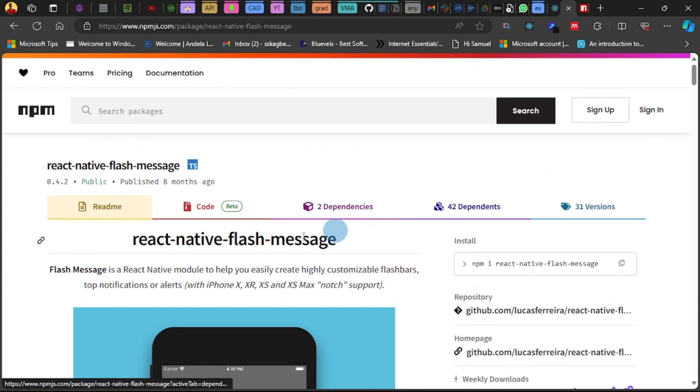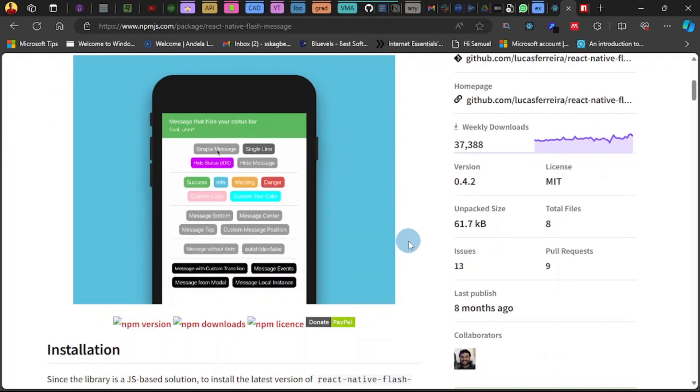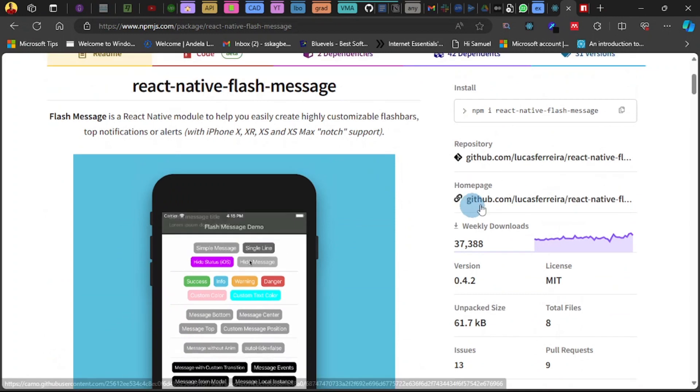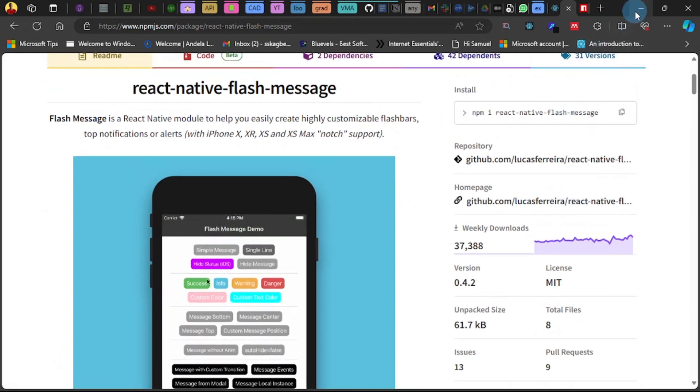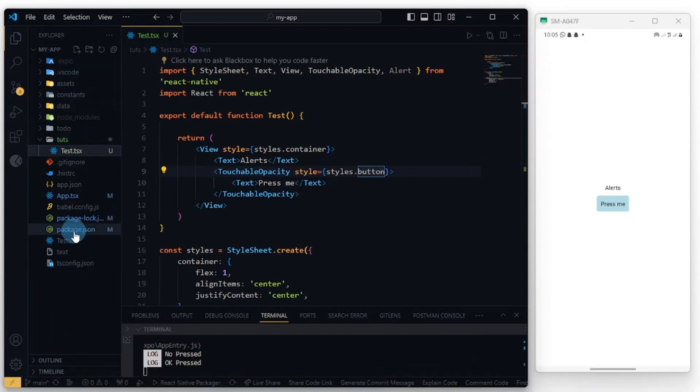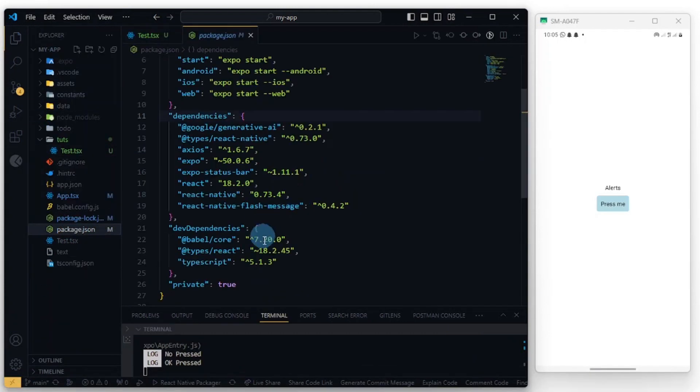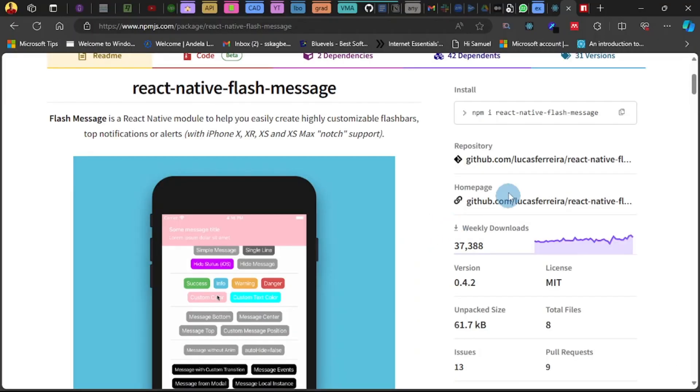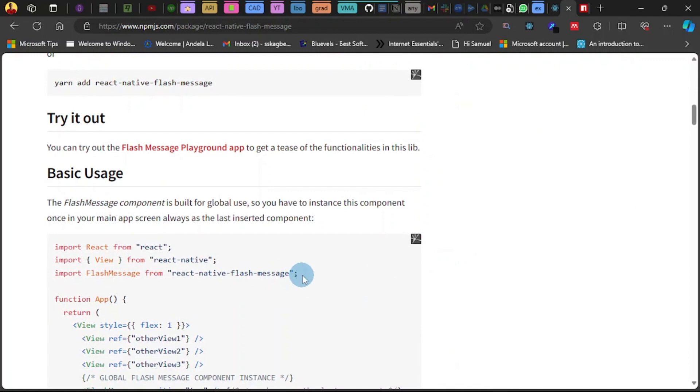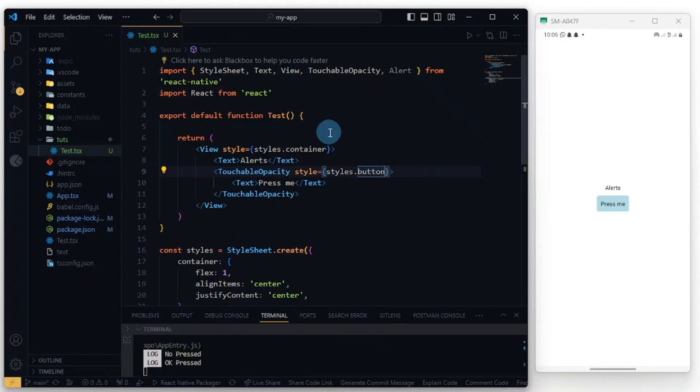We're going to be installing this package. I found this package. It was published eight months ago at the time of recording this video. So there are some other ones I was looking for but I couldn't find them. So let's install this, whether using npm or yarn. And you can see my package.json file. I have it installed here.